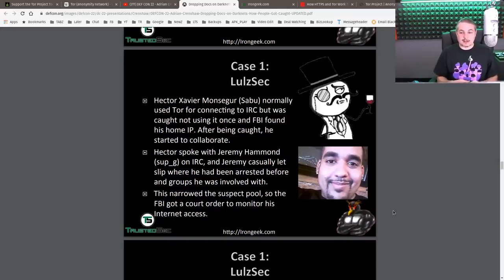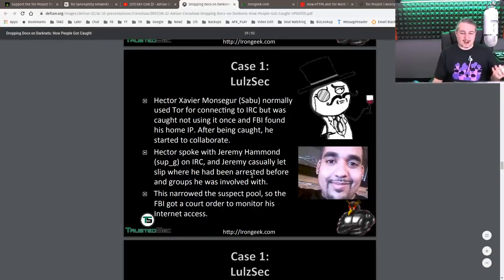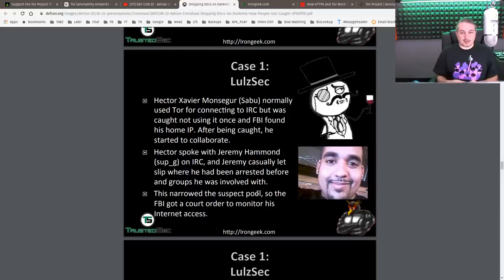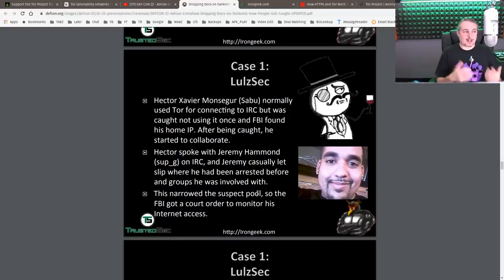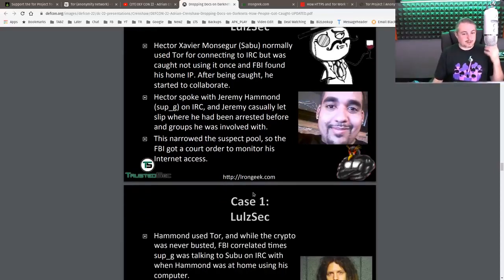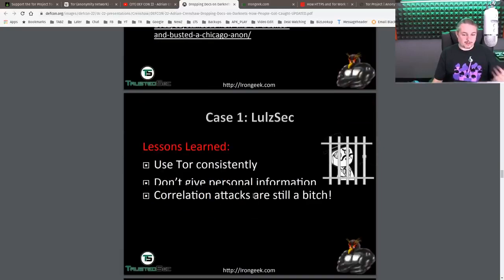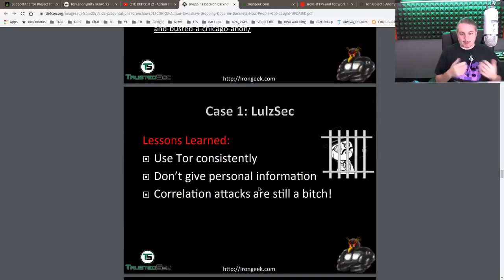It was laziness on his part — he got too emboldened and thought he'd never get caught, and then connected with his home IP address. To make matters worse, they also spoke with Jeremy Hammond, who casually let slip where he had been arrested before and which groups he was involved with. Now they had correlation data: his home IP address, known associates, arrest locations. Government agencies have access to arrest records easily, so they look for people matching descriptions and arrest records — and they found him. They did not de-anonymize Tor; they used correlated information.